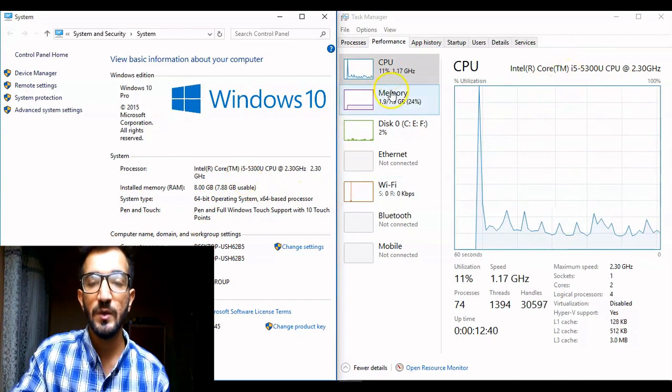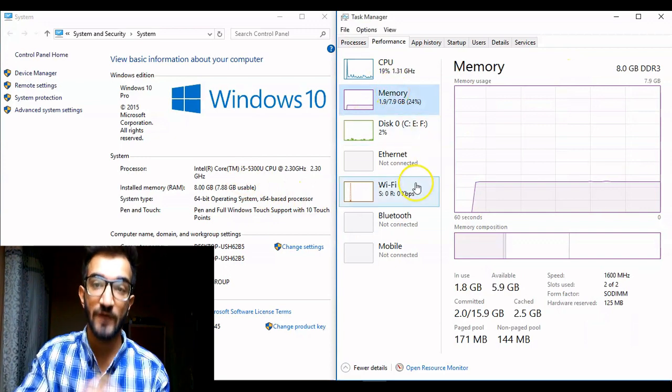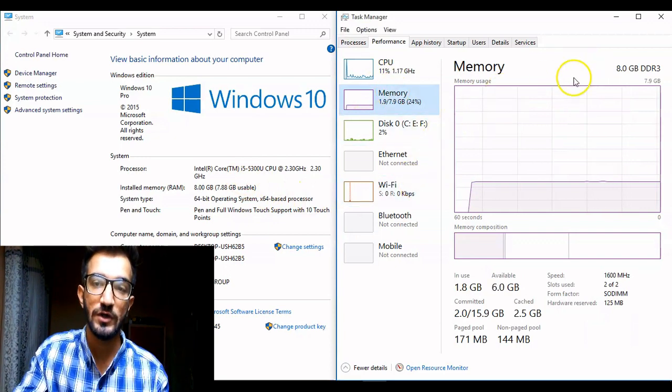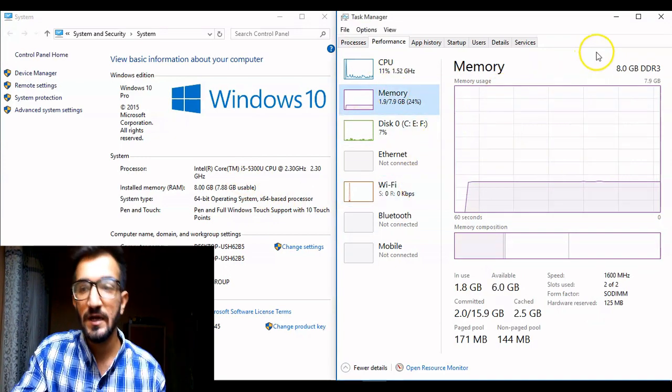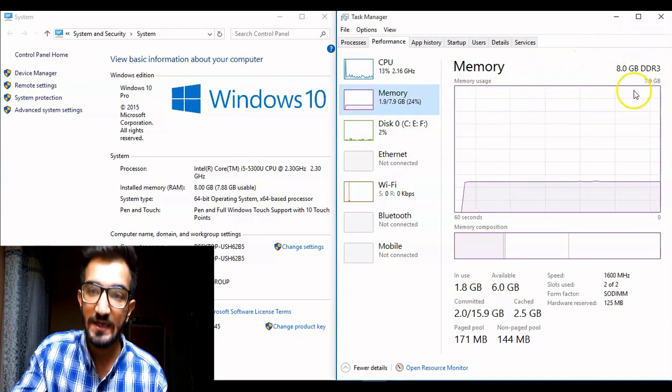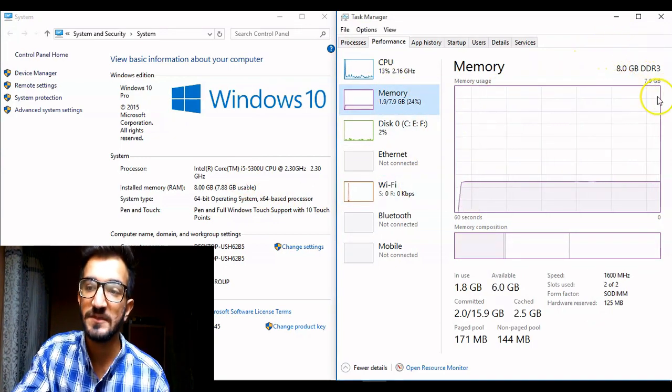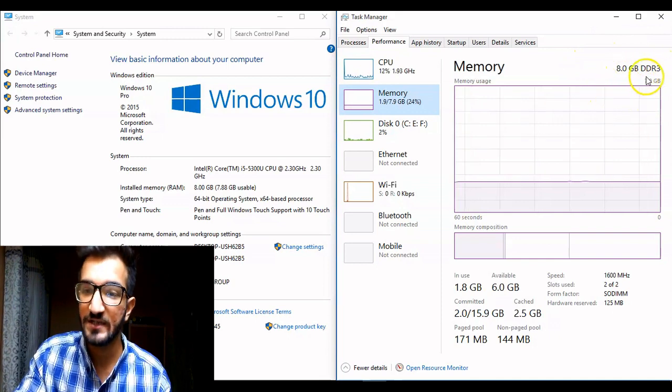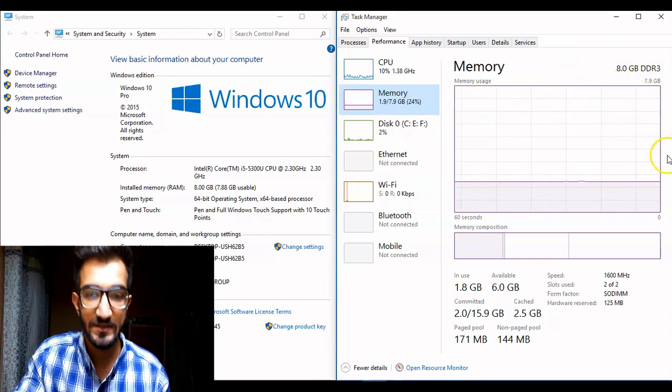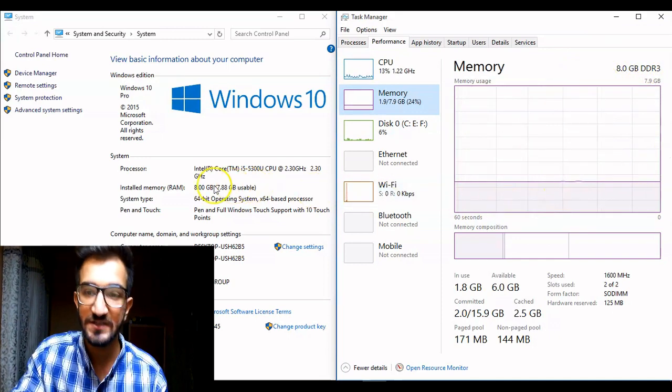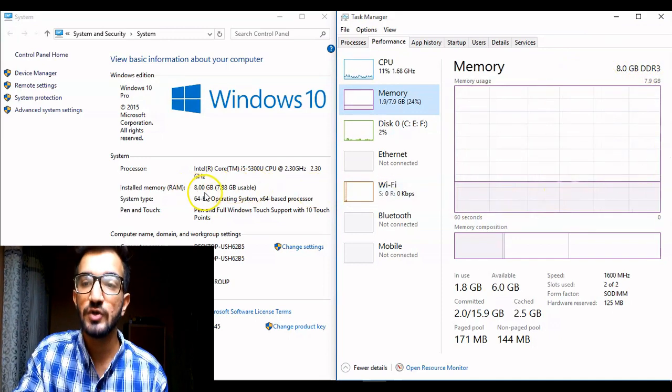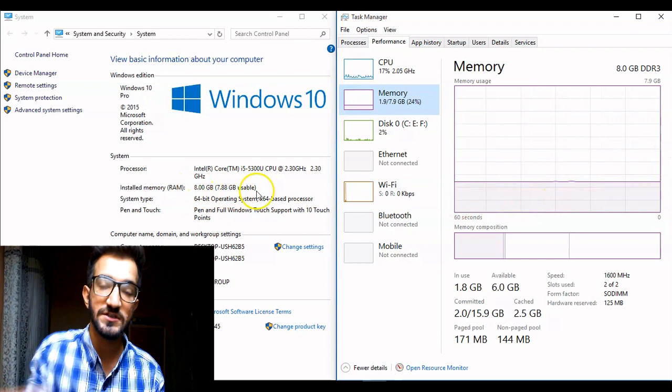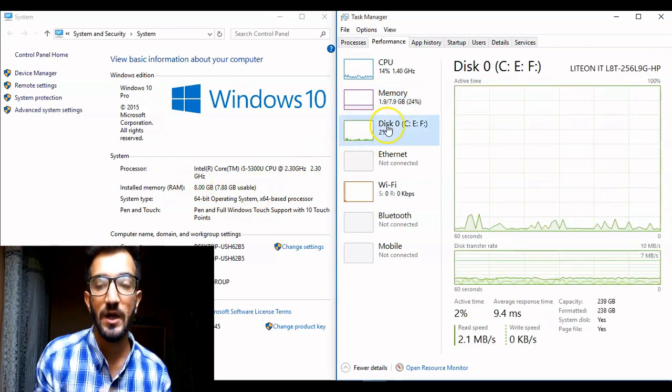So once the CPU has been checked that it matches what the salesperson is saying in these two settings, it's the same thing, then we can move on to the memory part. Memory will show you the amount of RAM on your device. My device has 8 gigabytes of RAM DDR3. This shows you exactly that same, these two matches.